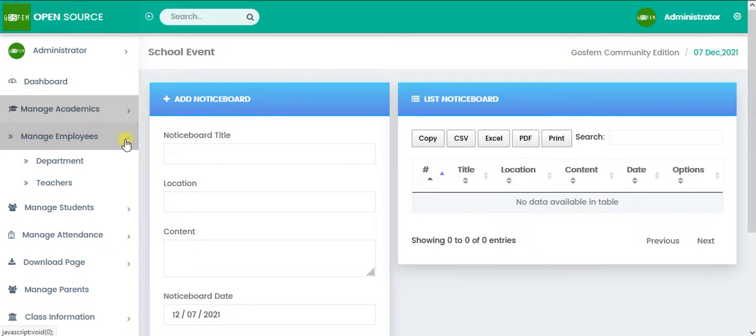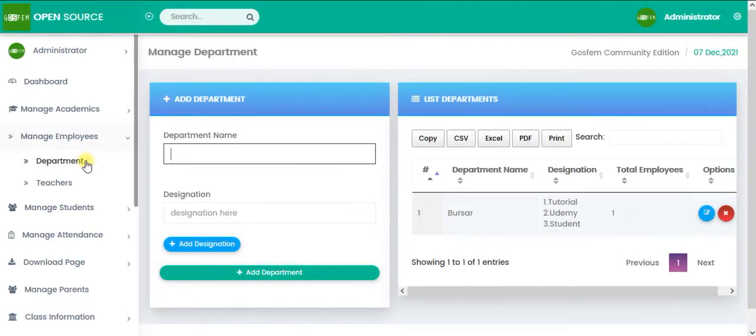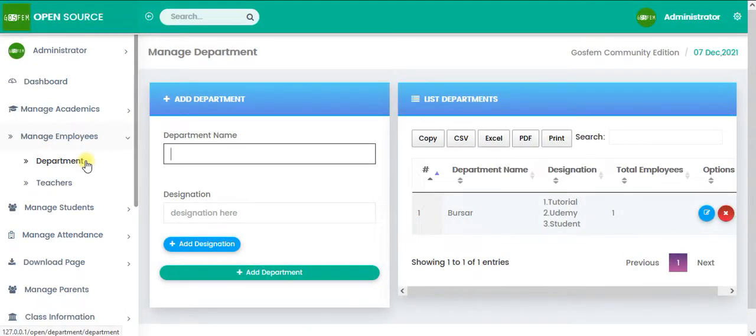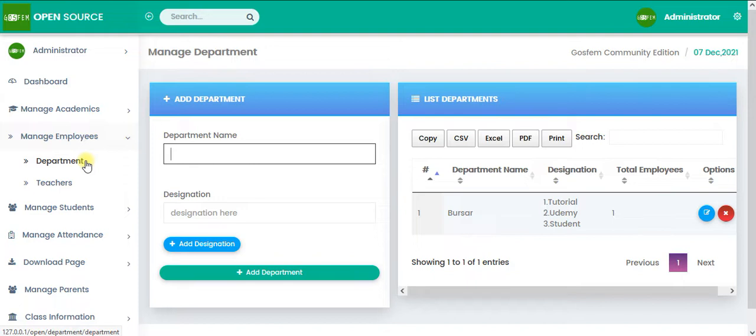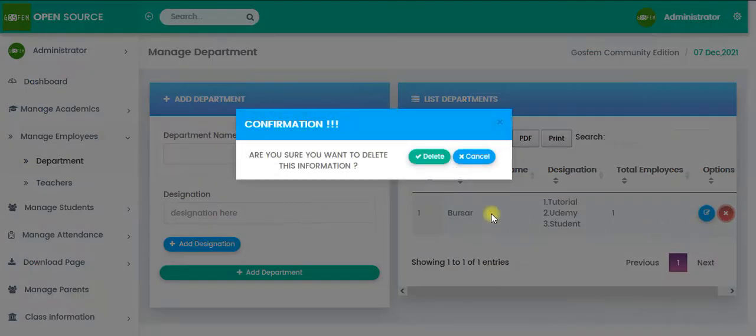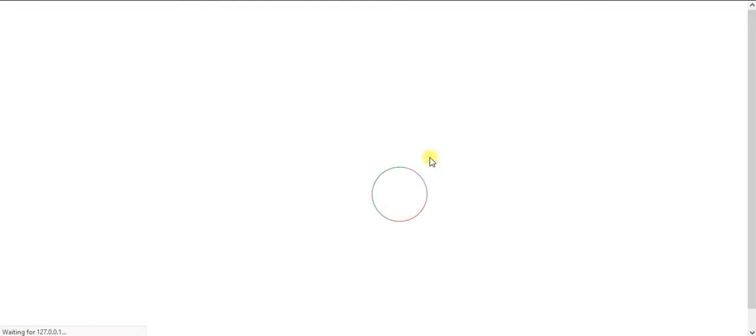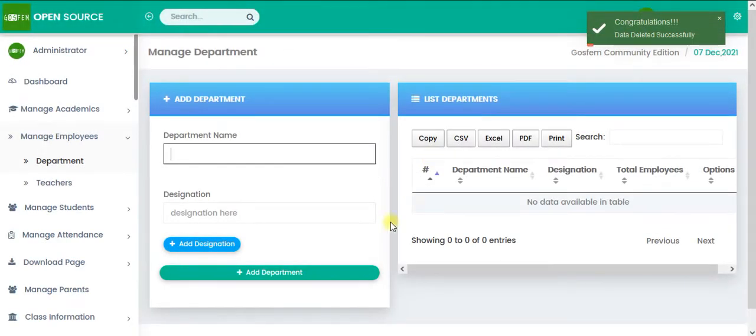So right now, we want to talk about managed employees. And the first thing that we are going to talk about under managed employees is department. Of course, you need to put your staff into the department. For example, teaching staff and non-teaching staff. So for example, if I delete this pre-added information.